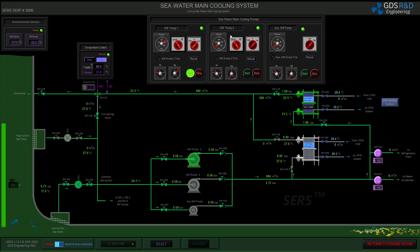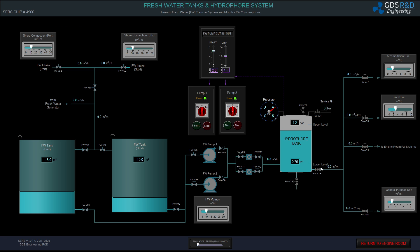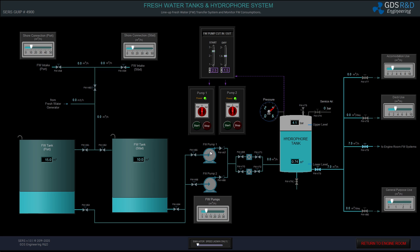The sea water pump number two is in auto mode as a backup. I will line up the fresh water cooling system for the low temperature fresh water circuit. The line is empty right now and I will fill the line with fresh water from the hydro four tank. Here is the hydro four outlet — I am now able to supply fresh water to the engine room systems. I will turn the pump controls to auto position.